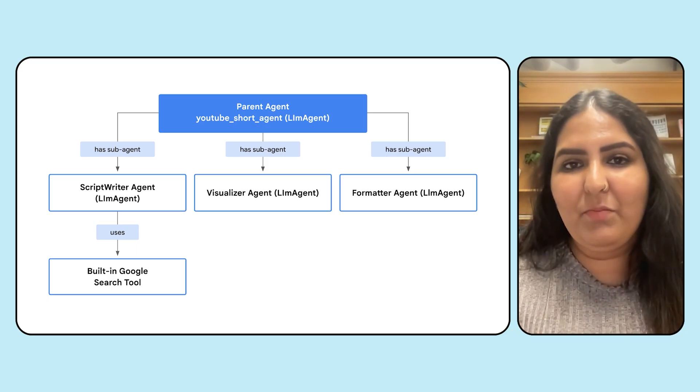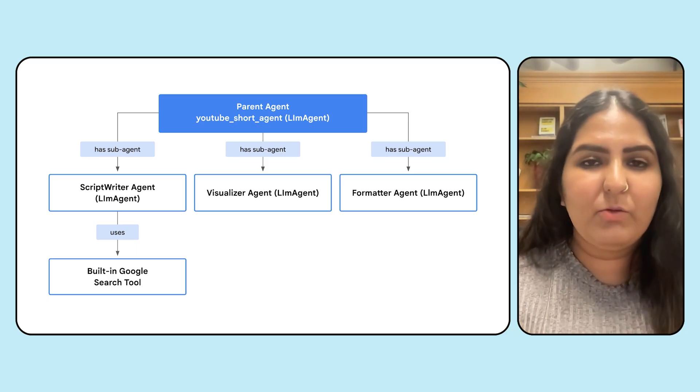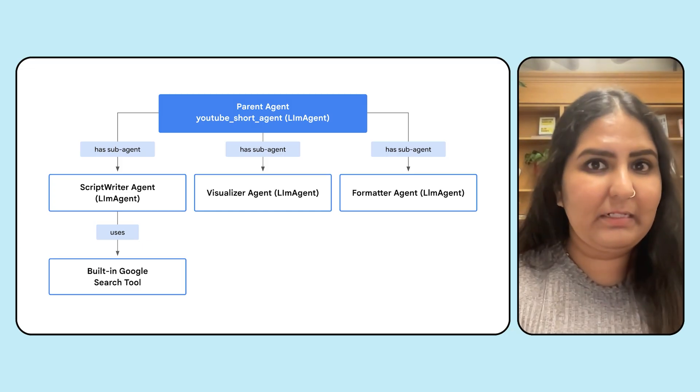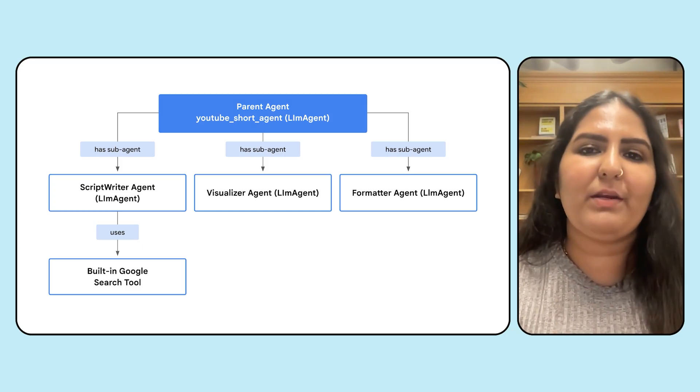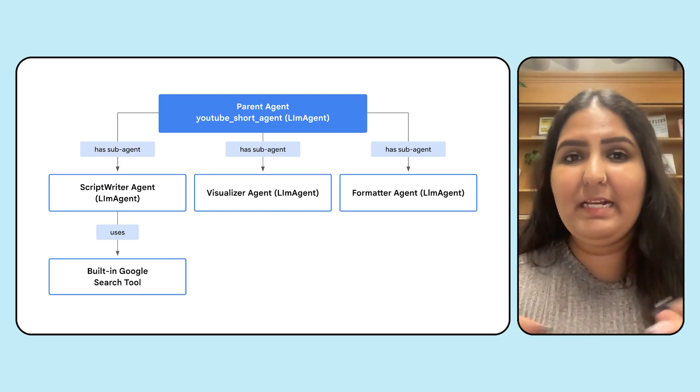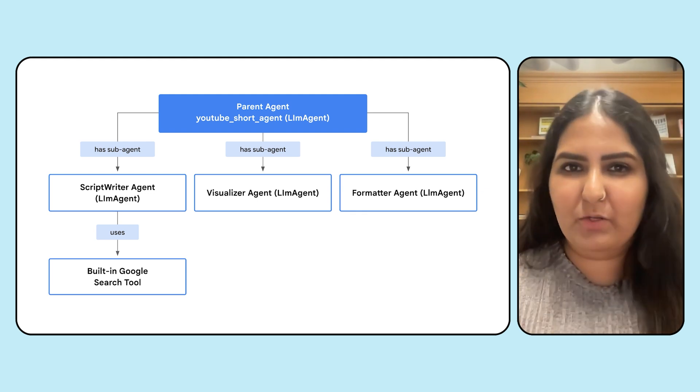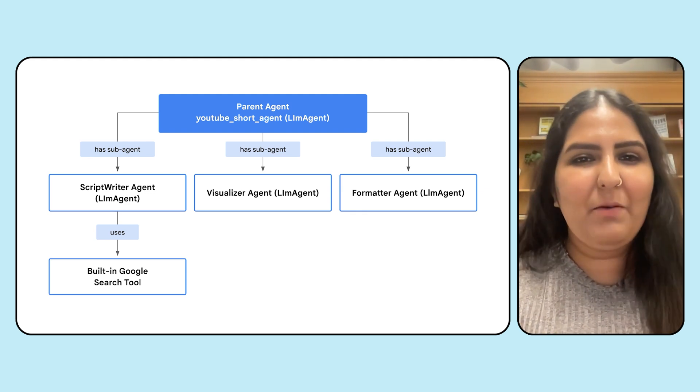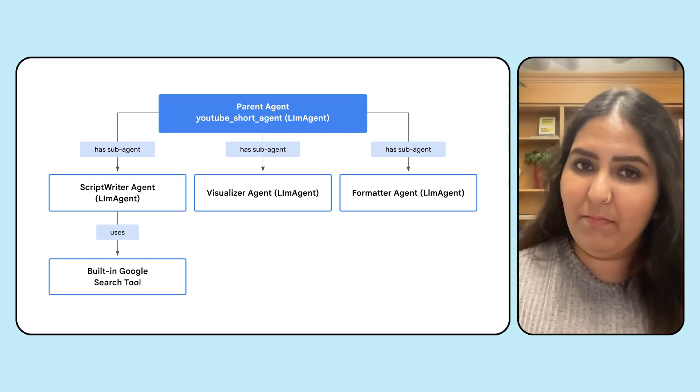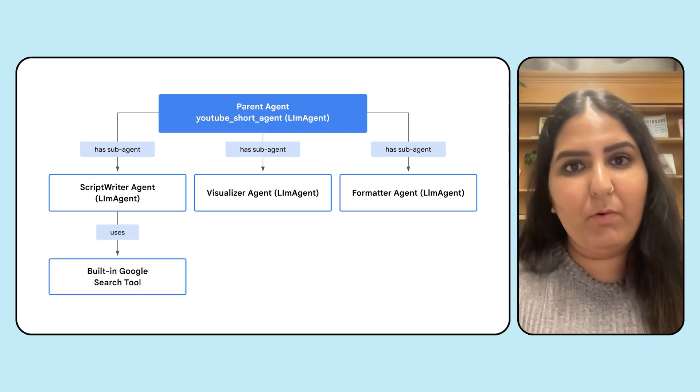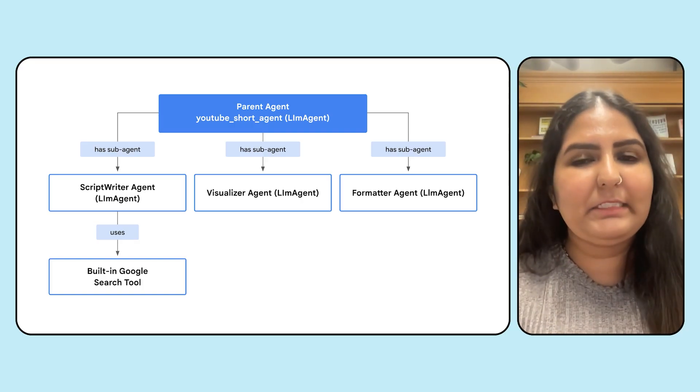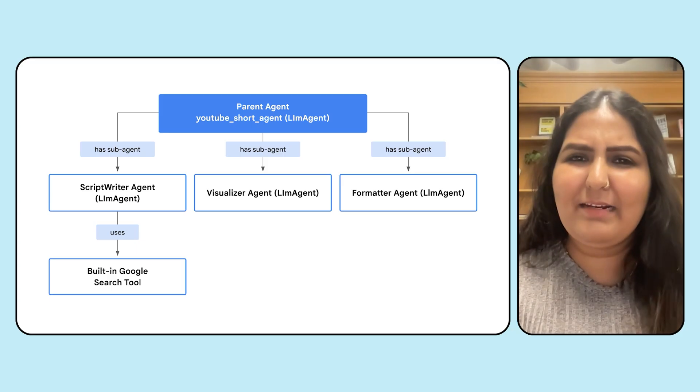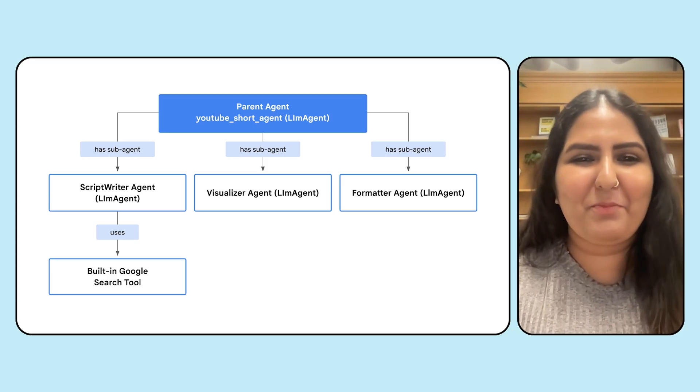The second one is your visualizer agent, which takes the script's return and creates visuals for it, meaning it creates detailed descriptions of what the visuals should look like that match the script. And we have a third agent, the formatter agent, which takes in both the script and the slides and combines them in a nice little markdown format.